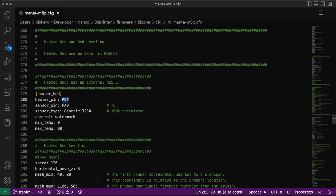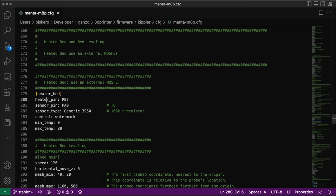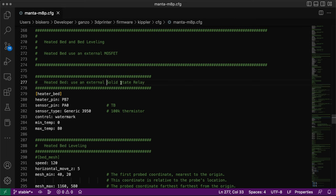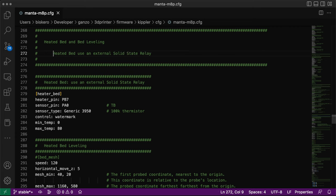So this controls the heated pad, and the sensor pin for the thermistor is PA0. The sensor type is a generic thermistor and then control minimum temperature equal to 80 degrees. Most likely this will change, probably 70 or 60. So it's pretty simple. You set the pins for the heater, the sensor thermistor, and then the sensor type. In this case the heated pad is an external solid state relay, which has a similar function to the MOSFET, but it's for AC.